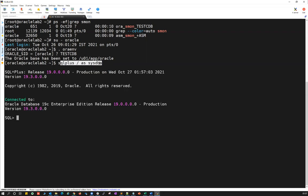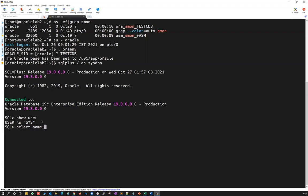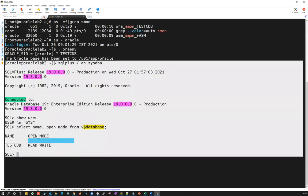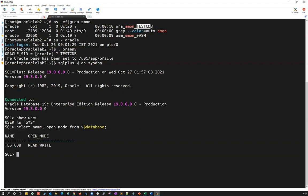I just run SQL plus slash as sysdba and it connected. You can do show user — that indicates which user you're connected as, which shows sysdba. You can also run select name, open_mode from v$database. That indicates you're connected to test CDB, which is in read write mode. That's one way you can connect to your CDB container database using OS authentication.